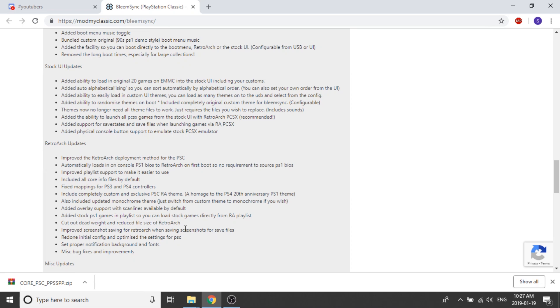They've also included a monochrome theme and that's something you can switch if you want right through the settings. They've added overlay support with scan lines available by default. Added stock PS1 games in playlist so you can load stock games directly from RetroArch playlist. They've cut out some dead weight and reduced file size of RetroArch so it runs a little bit more efficiently.